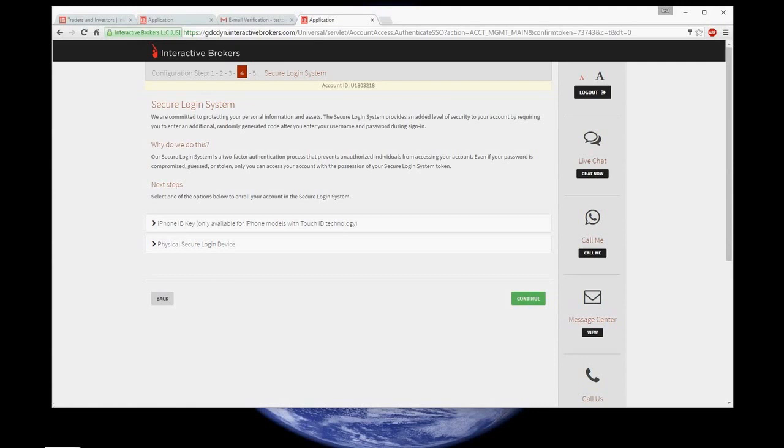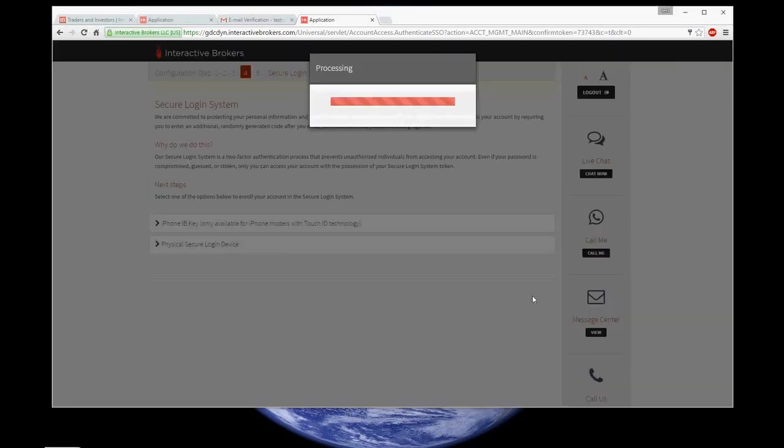In this page, you can optionally select an additional secure login system from the options available. Or if you don't want to, click continue.